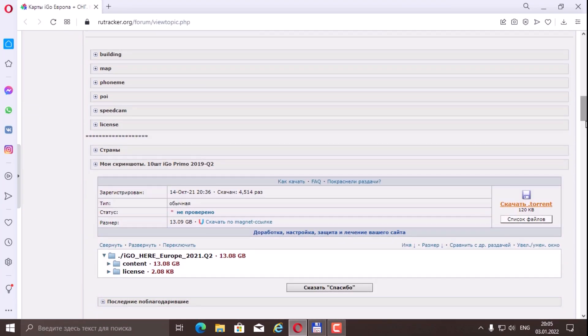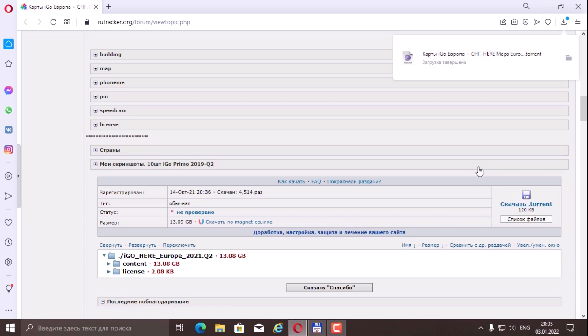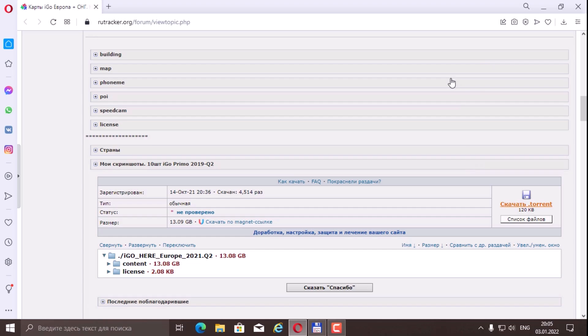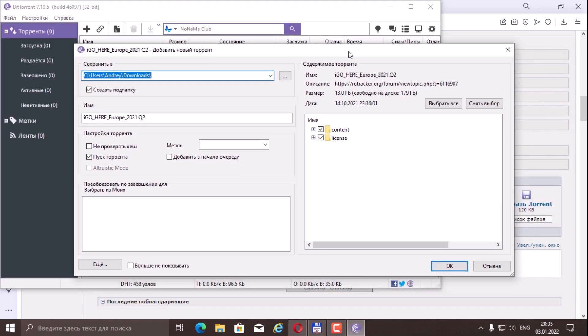Down here we have a link to download the torrent. If we log in under our nickname, it will be visible to us. If not, then it will not be visible and we will not be able to download the torrent file. Let's open it right away. It opens in our torrent tracker. And here is a list of folders.